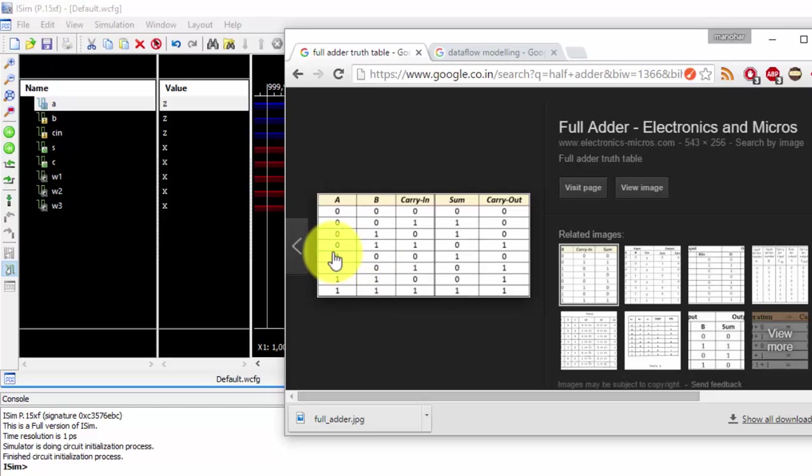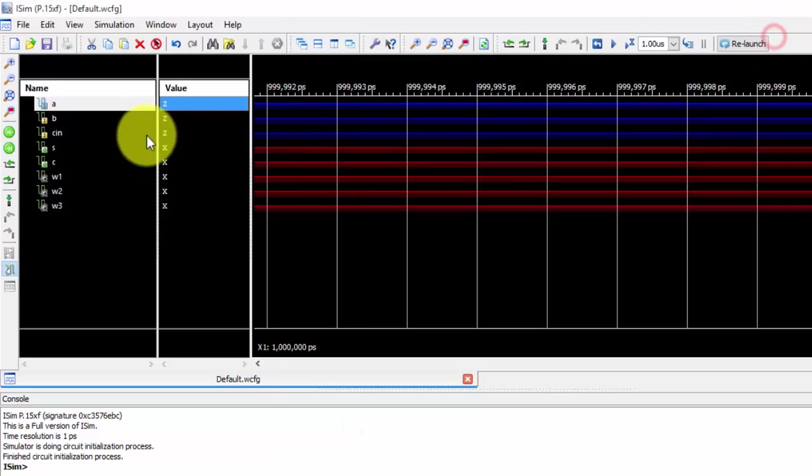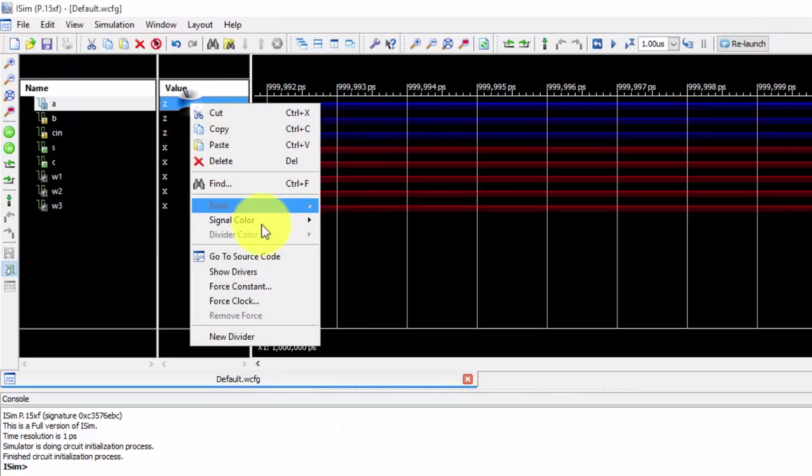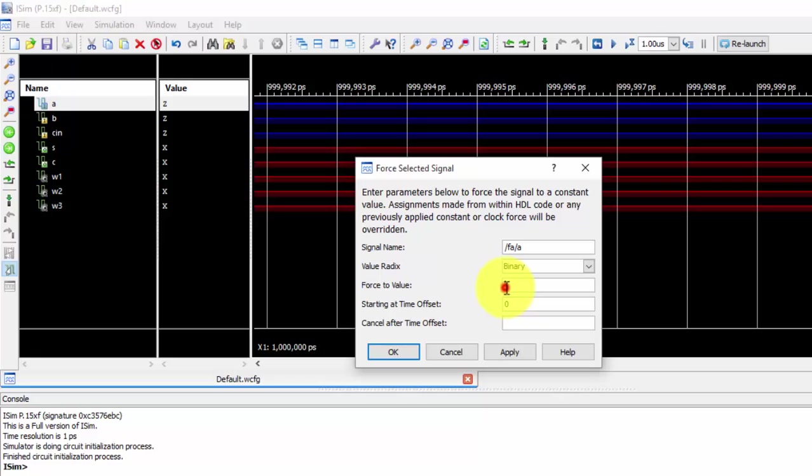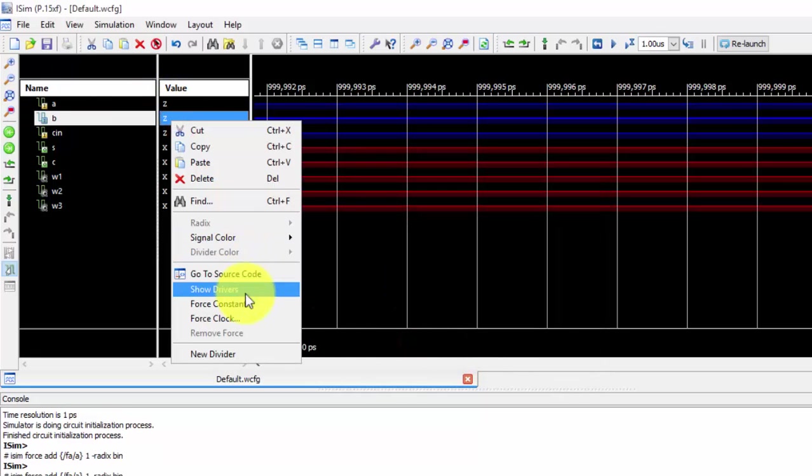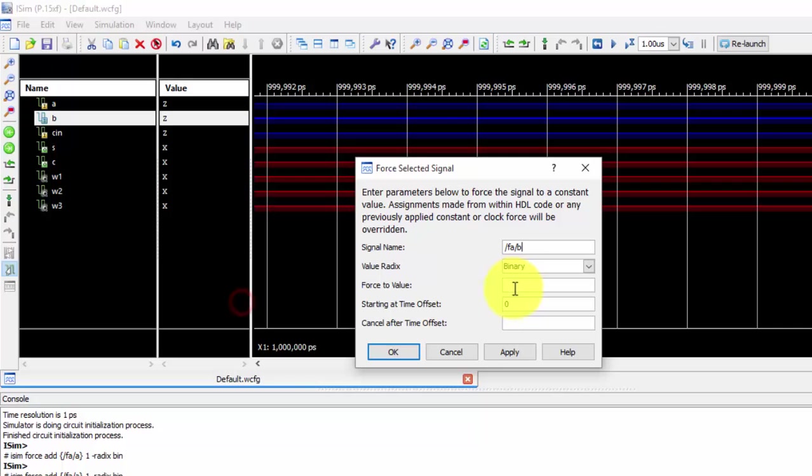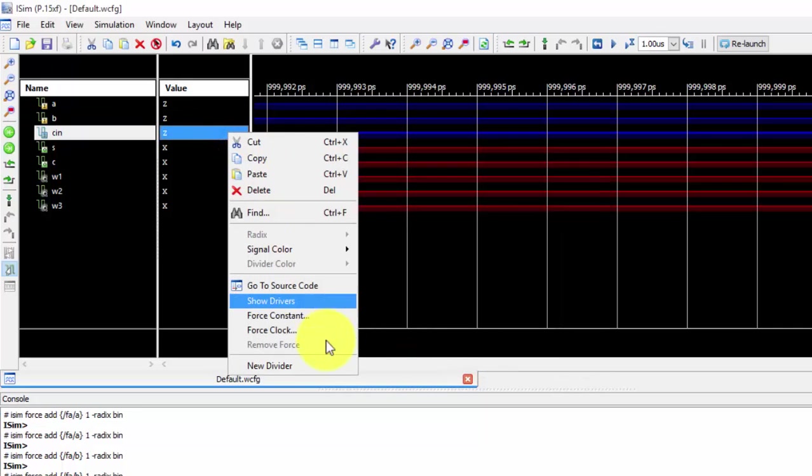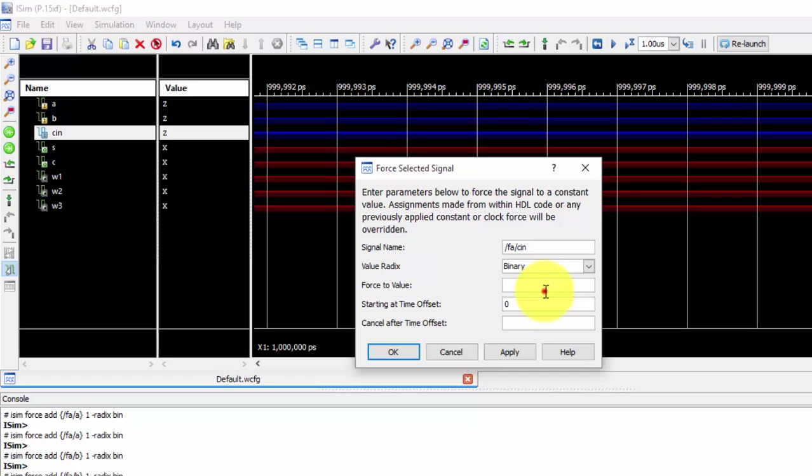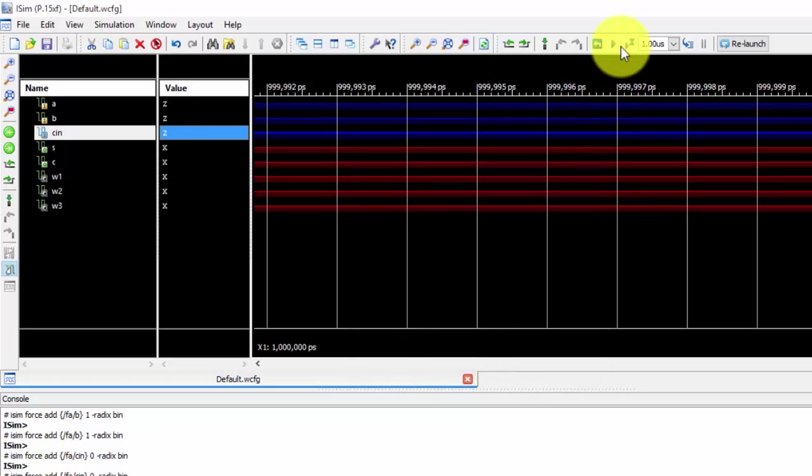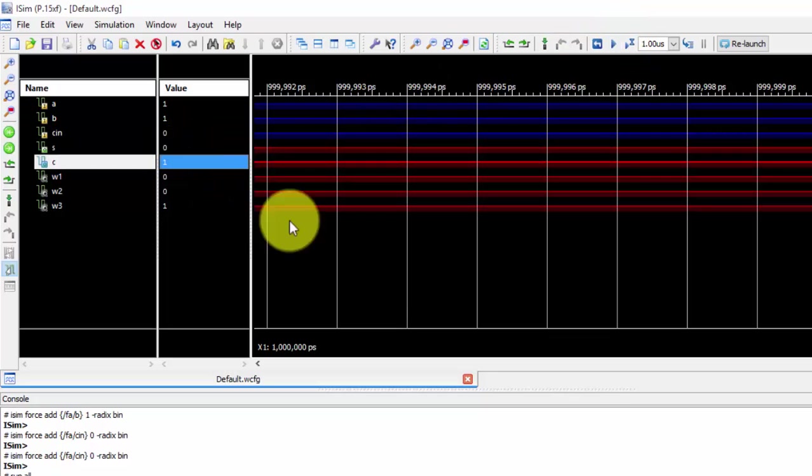In my previous video I have shown you about 1 0 0. Next I am taking 1 1 0 in this video. Just if we take 1 1 0 and just see, just apply these values 1 1 0, just apply these values. So I got sum as 0 and carry as 1.